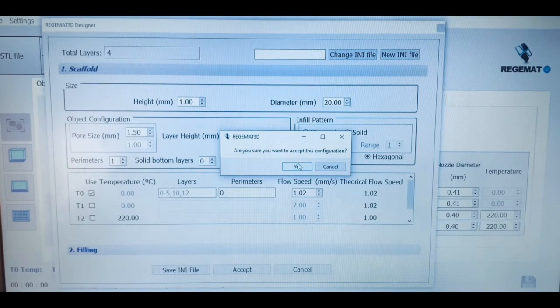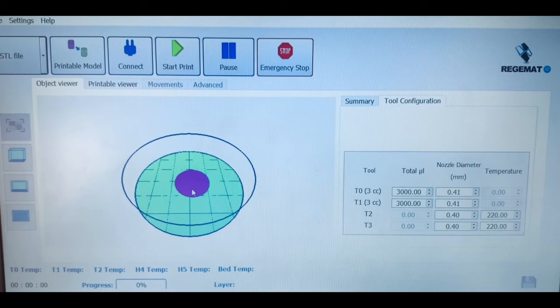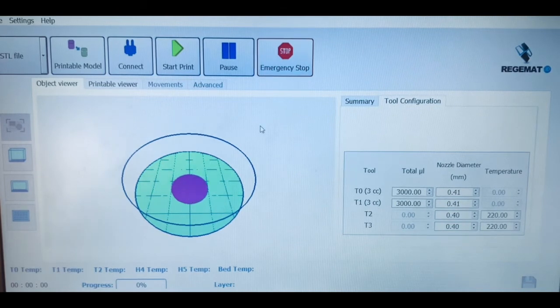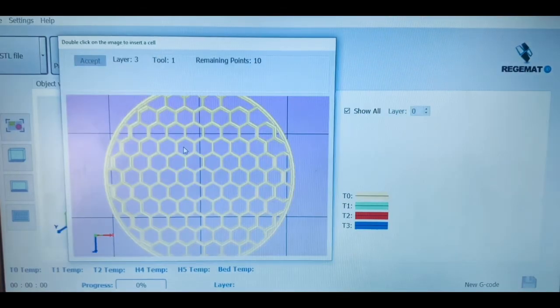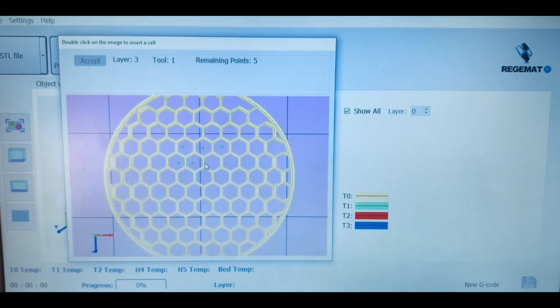It is important to mention that our systems work with different bioprinting technologies, including fused deposit modeling, injection pore filling, as we are seeing in the video, or even injection volume filling.